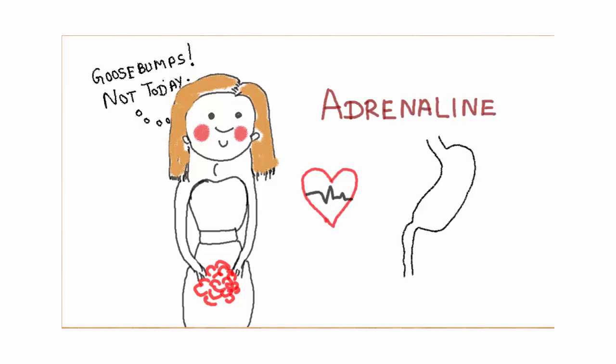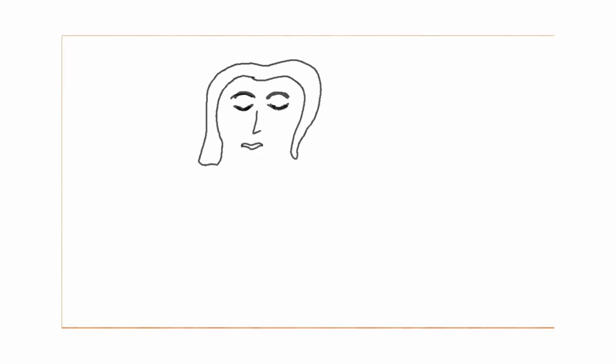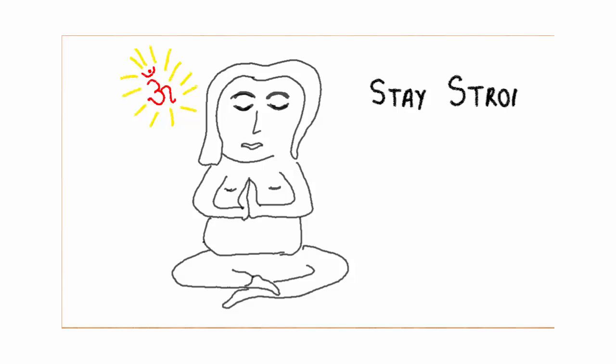It also causes sweaty palms, increase in blood pressure, or feeling of butterflies in the stomach. Since goosebumps are a response to fear, stress, or cold, no specific treatment is required. The condition is self-limiting and resolves after the emotions return back to normal.